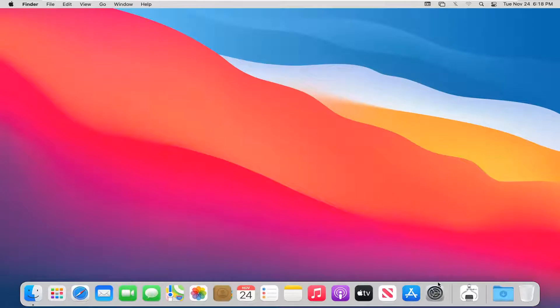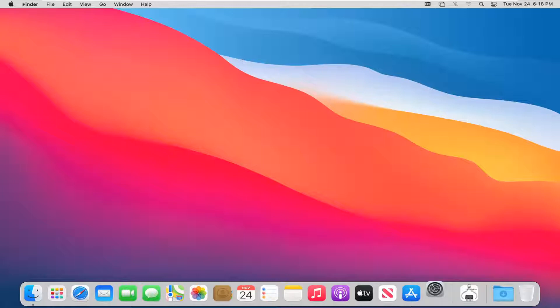So we're going to start by opening up System Preferences down in our system dock. Go ahead and just left click on that icon to open it up.